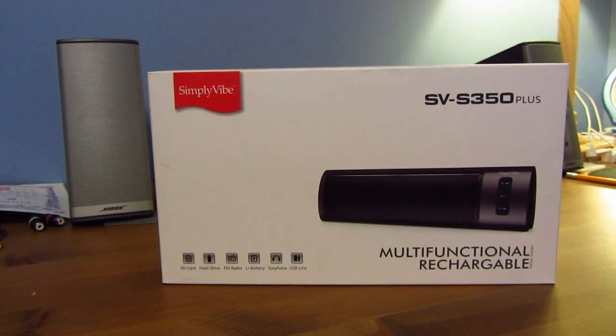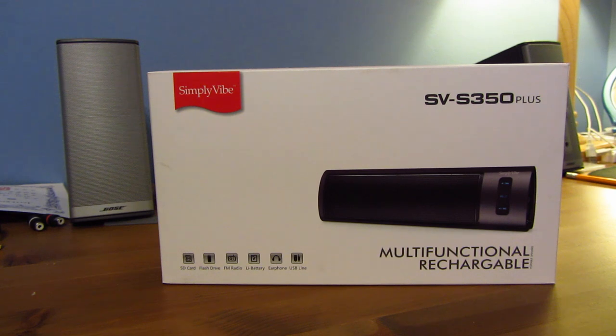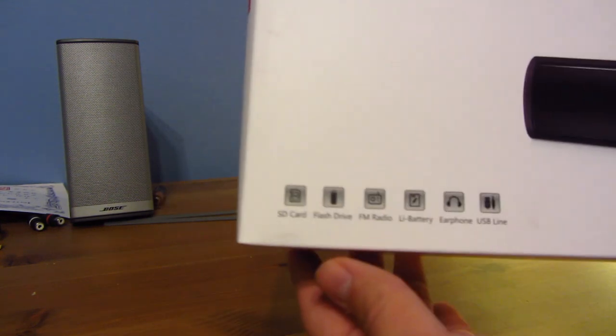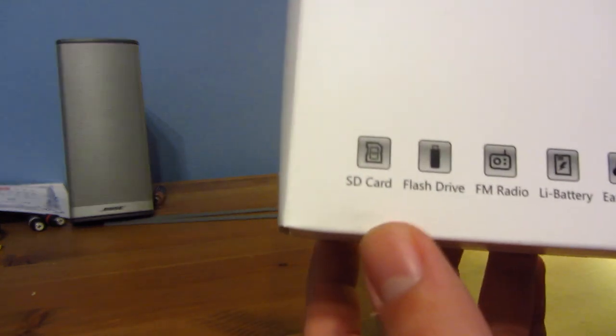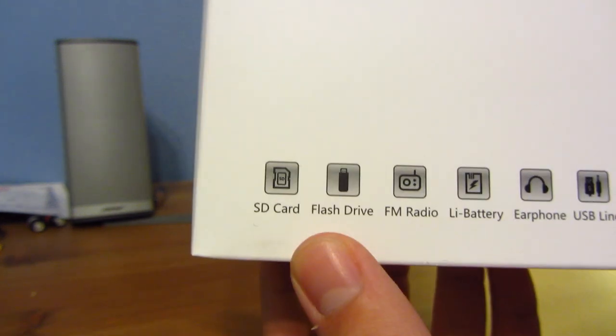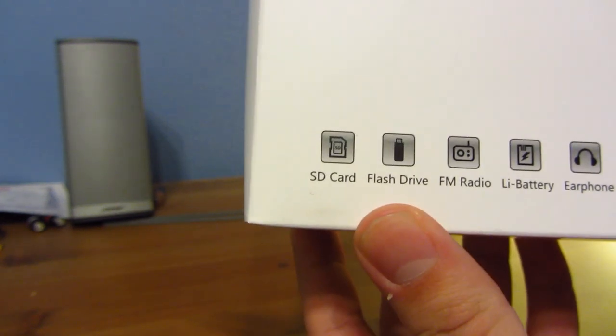This is your typical portable speaker. However, it has a few different functionalities. First of all, you can play music directly from an SD card or a flash drive, which is very useful.